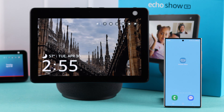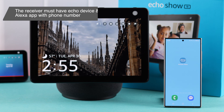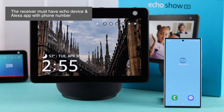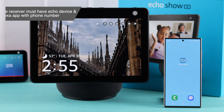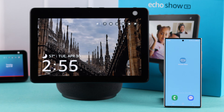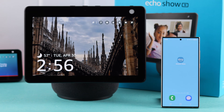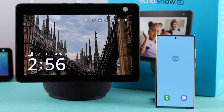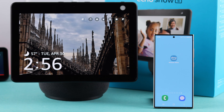To call someone, make sure the person has an Amazon Alexa app registered to their phone number on their devices. And you will also need to register your phone number to your Alexa app.